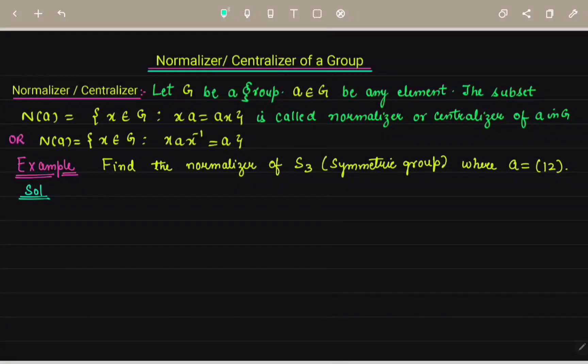Good morning to all of you students. Today's topic is the normalizer, or we can say centralizer, of a group.